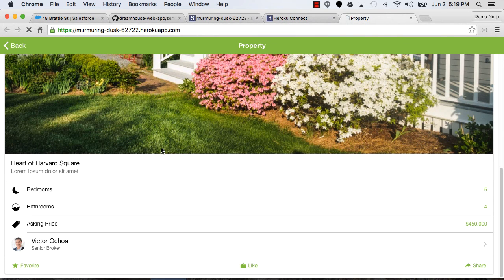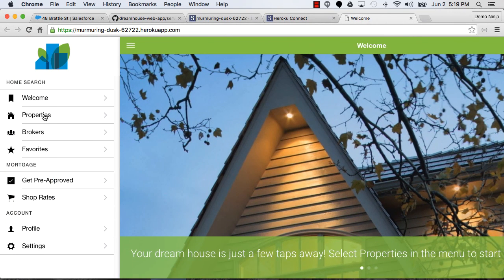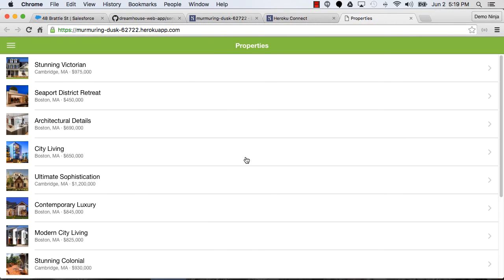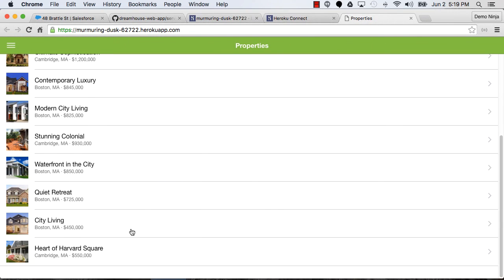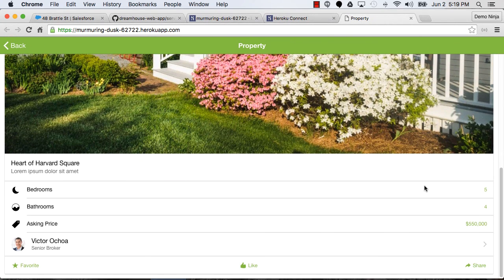And then if we reload this application, let's go back here to properties. And now you can see that Heart of Harvard Square has gone up from $450,000 to $550,000.